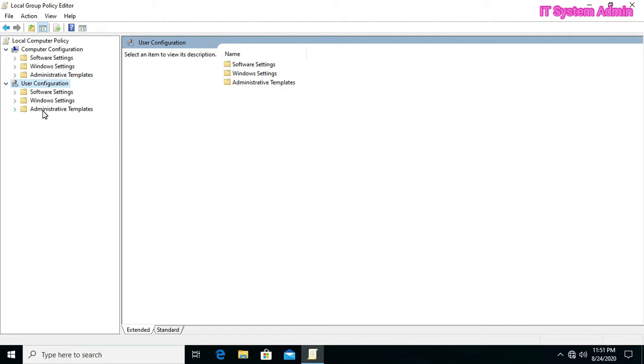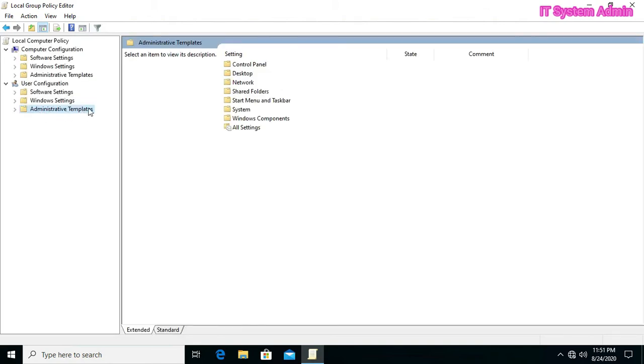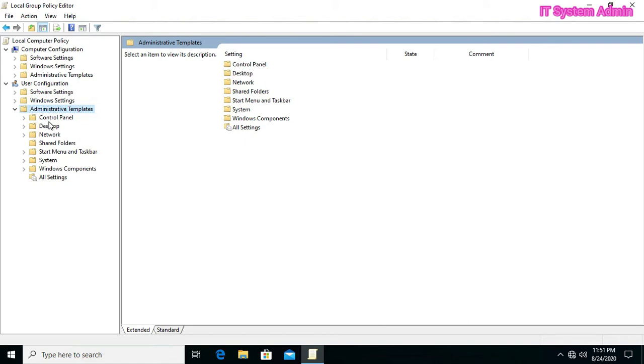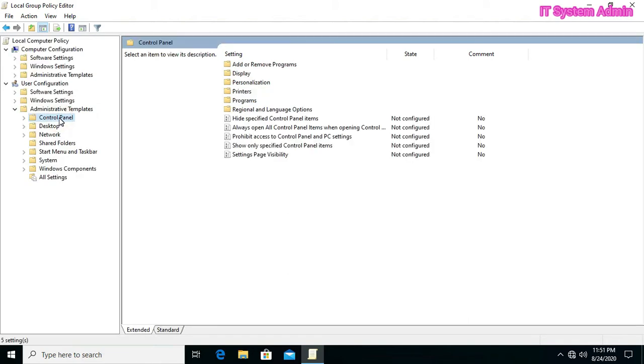Go to expand Administrative Templates. Then, look, here we found Control Panel. Okay, click on Control Panel.